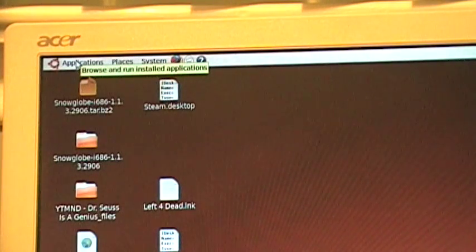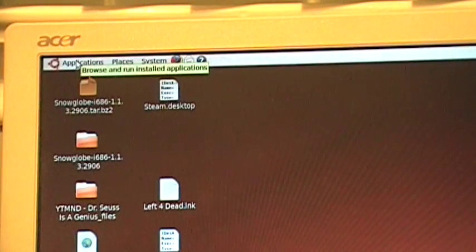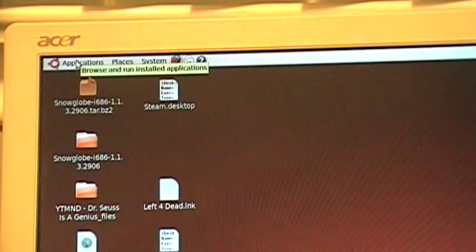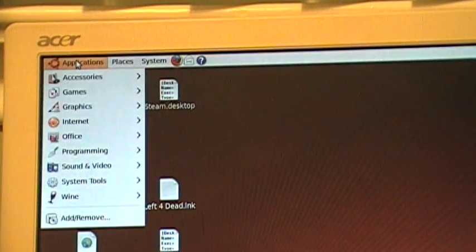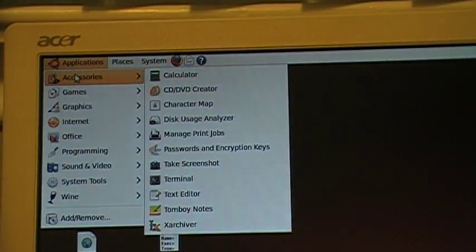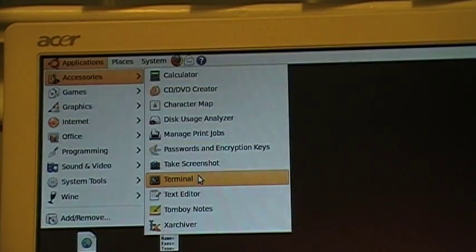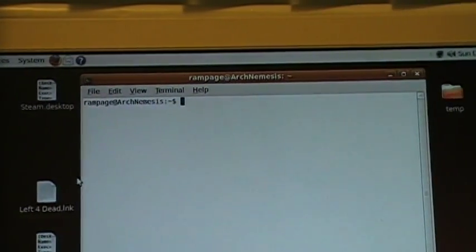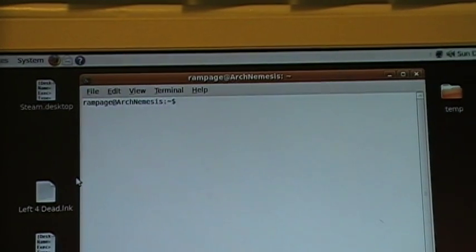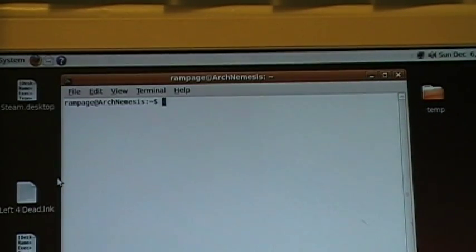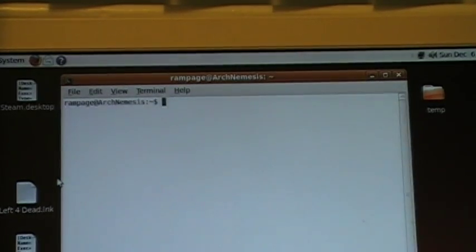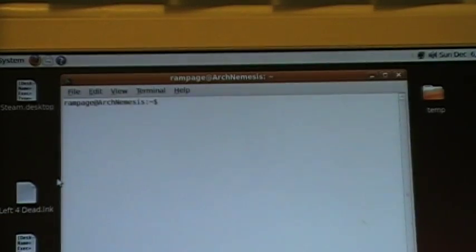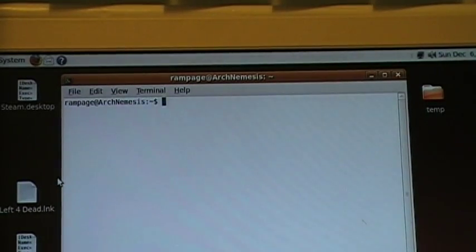I'll dive into it now. I'm using Ubuntu 9.04 at my desktop. Go to applications, go to accessories, select terminal. If you cannot read what I am typing, I will put this all out for you in the description box in the comment page.